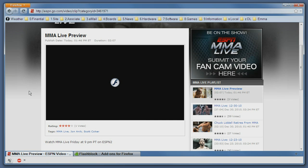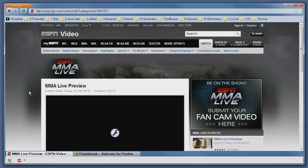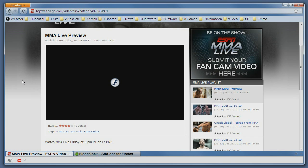For example, this is the ESPN site and as you can see, instead of showing the video you basically get the FlashBlock icon, and if you hover with the mouse over it, it will change into a play icon.